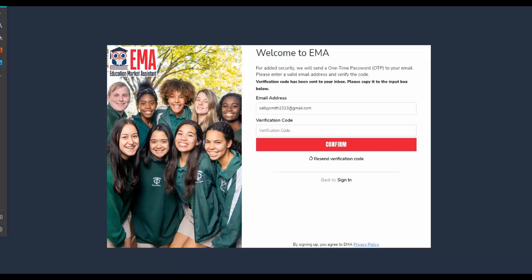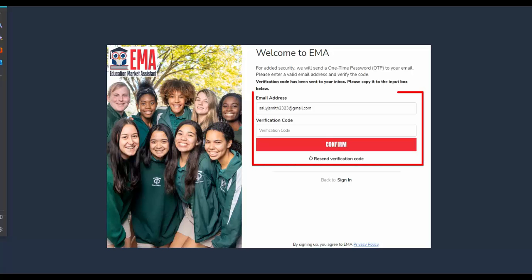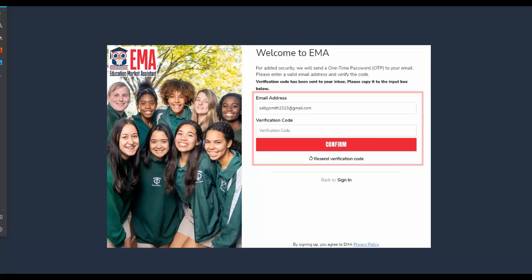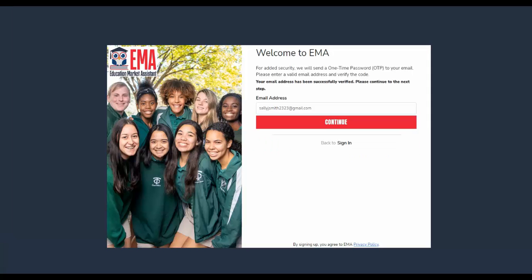Next, please check your email. You will receive the verification code to type into the verification code box. Once entered, select the Confirm button. The screen will then advise you that your email address has been successfully verified. You may then continue to the next step by selecting the Continue button.